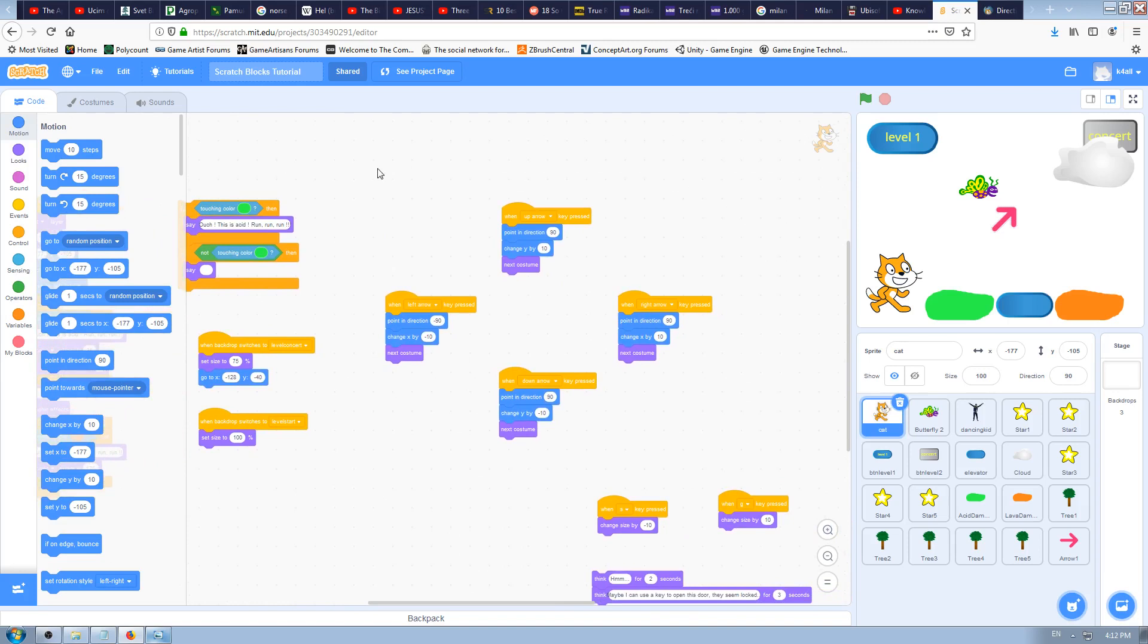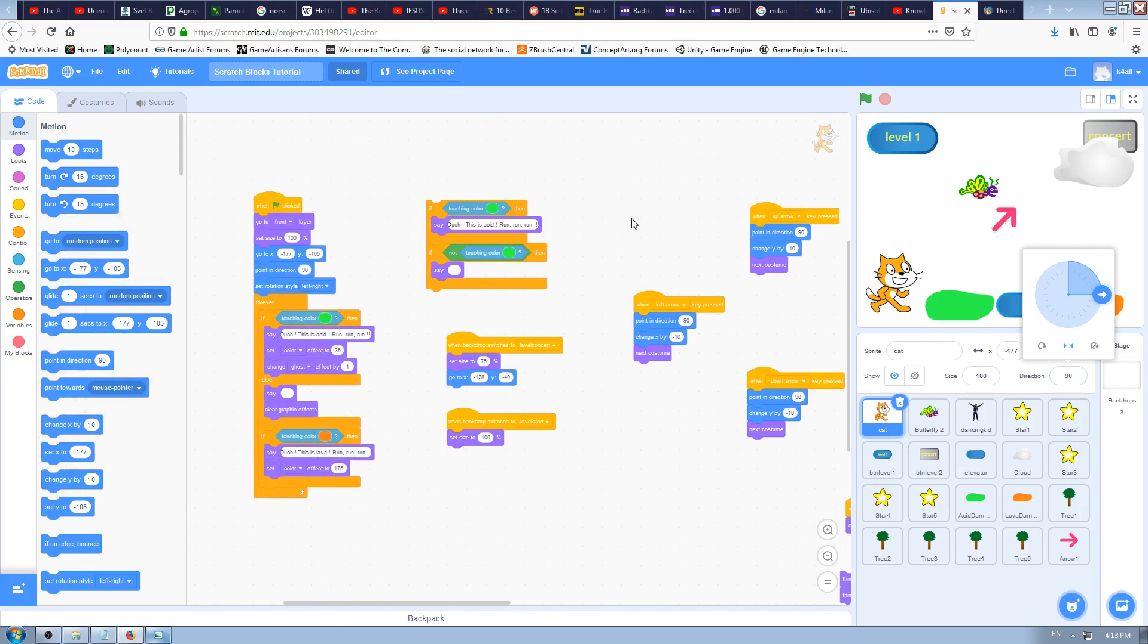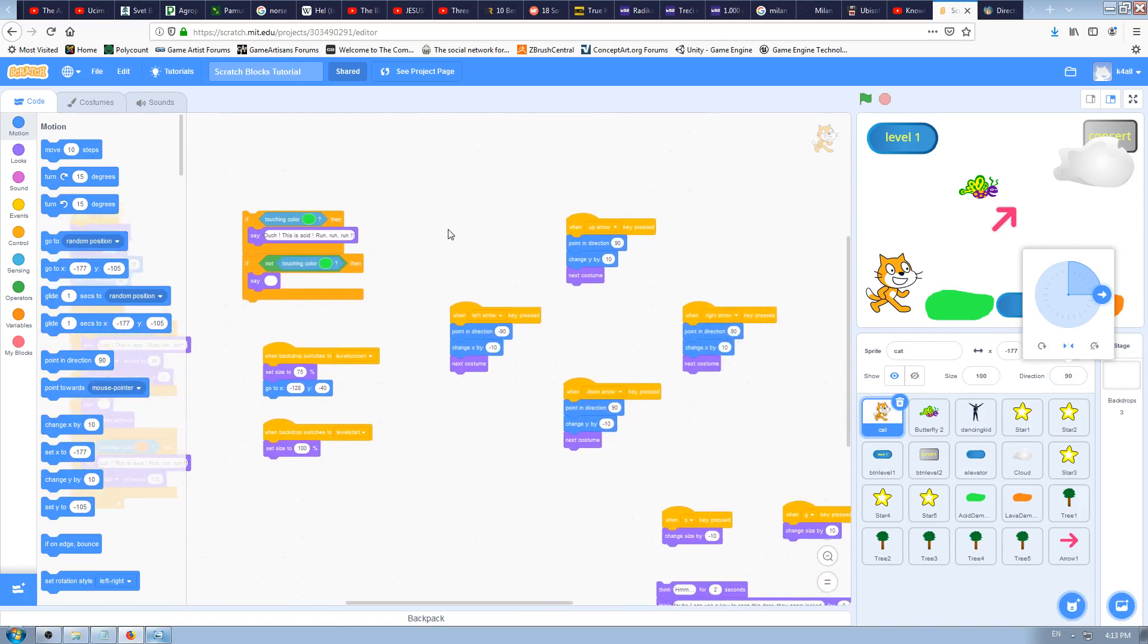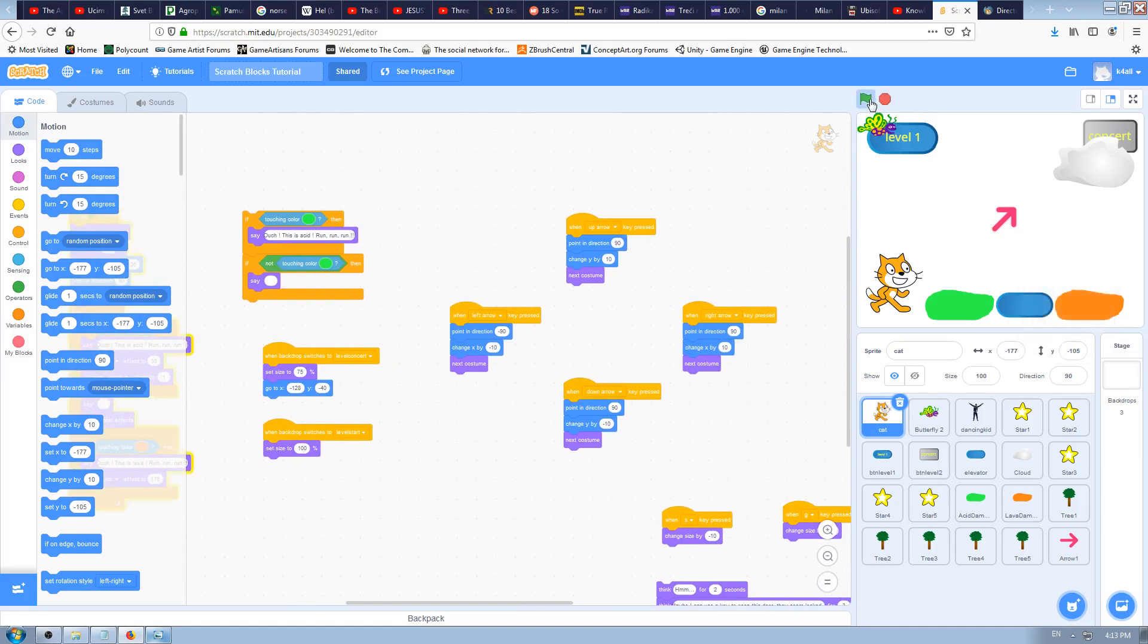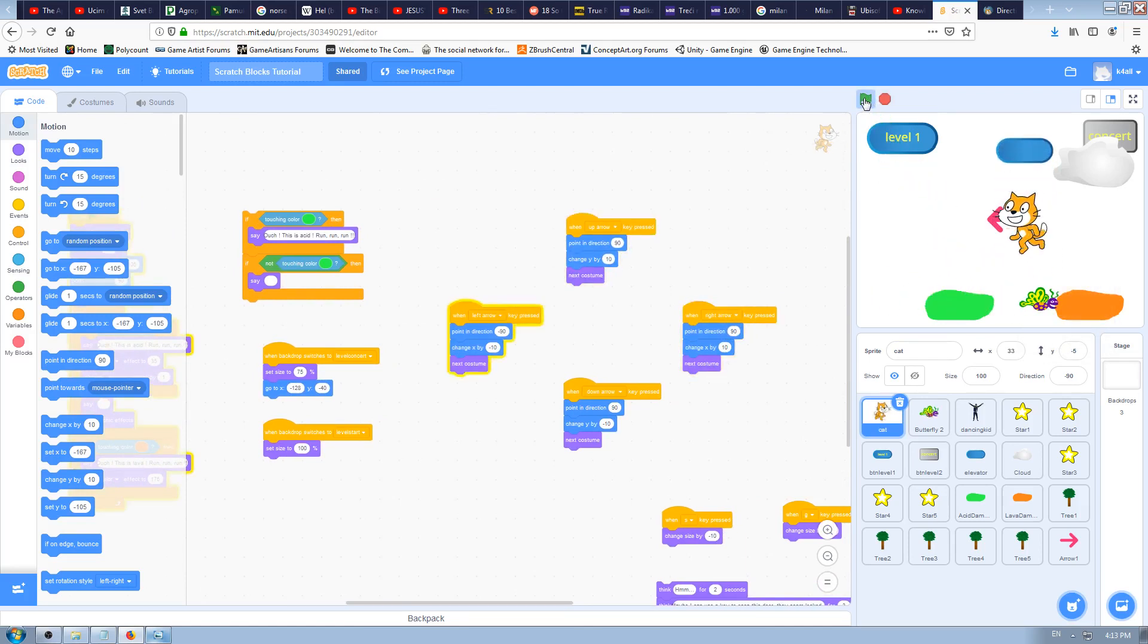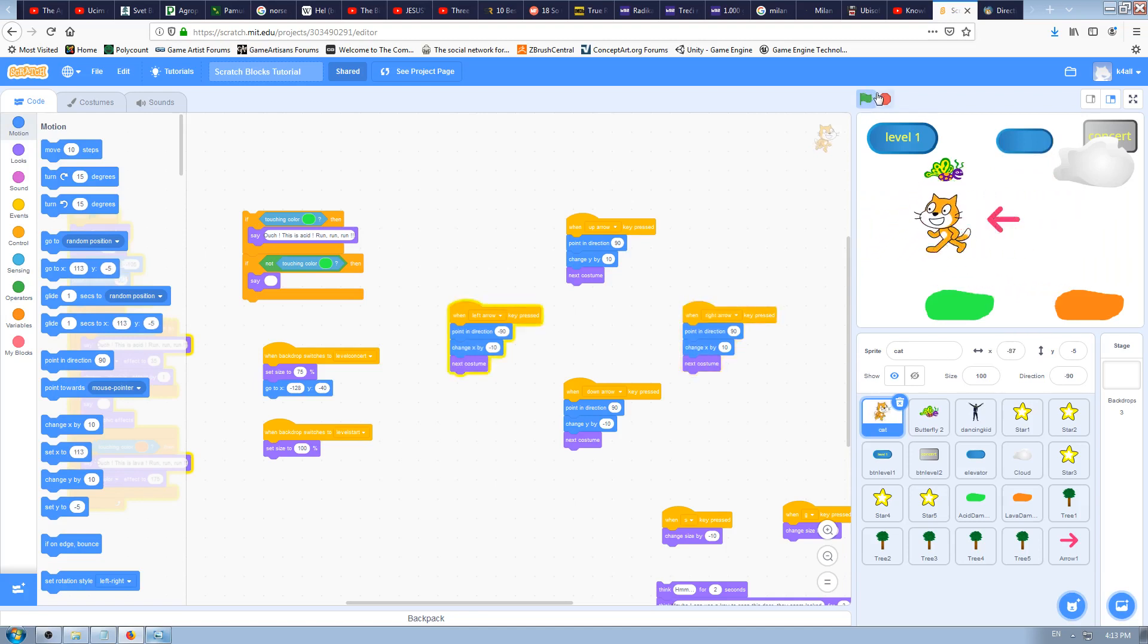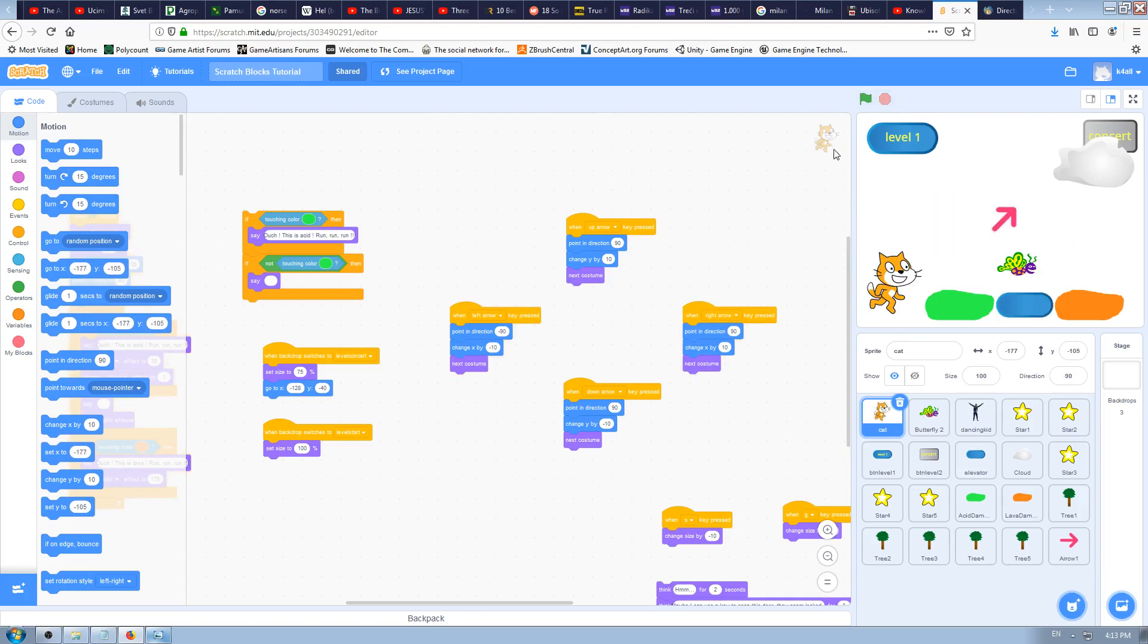In the last few videos we were learning how and when to use direction, which means rotation angle, and we've used a couple of blocks like point in direction, set rotation style and so on. We made our cat move to the left and change its direction, and that works fine.